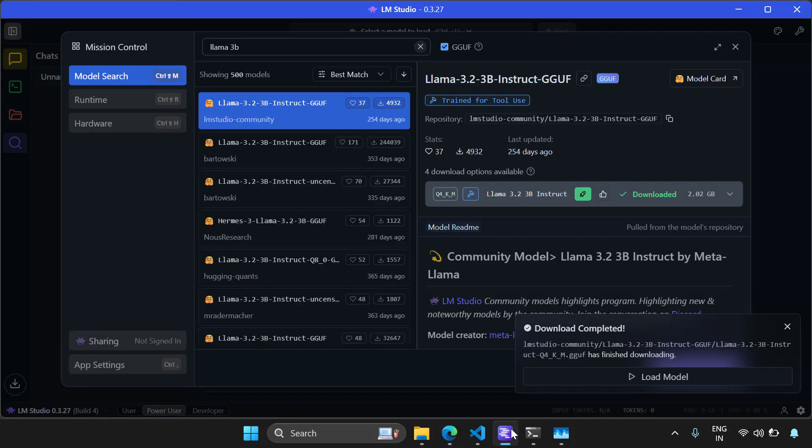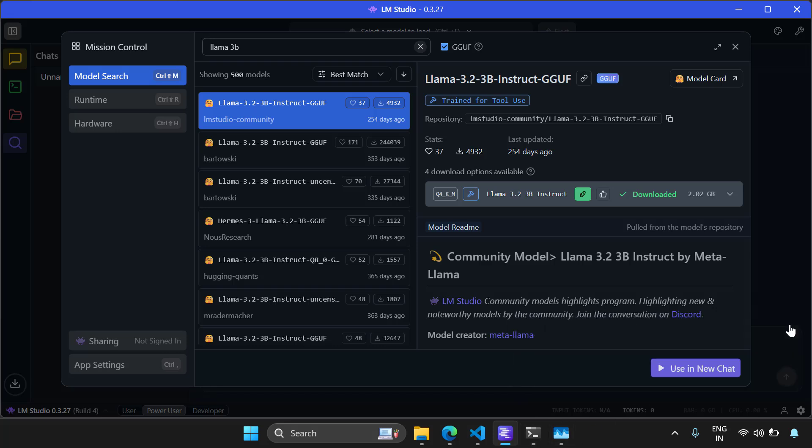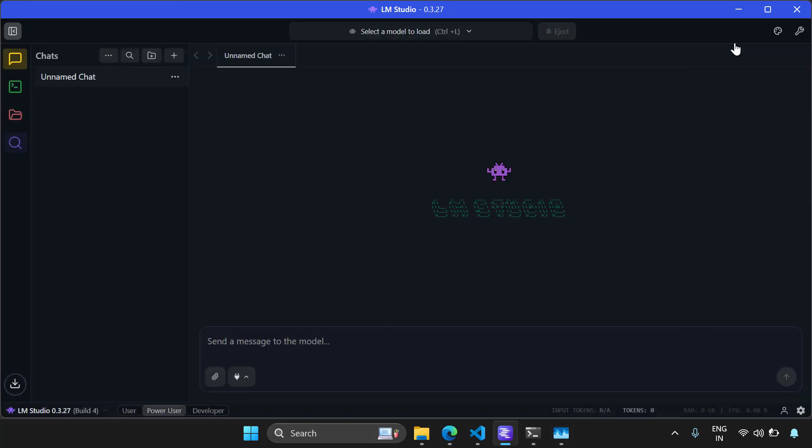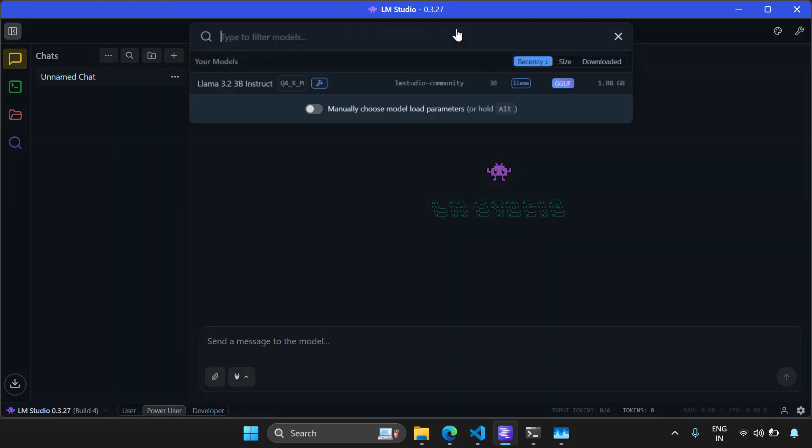So just now the model has completed downloading. You can see the load model button. Now let's go to the chat interface of LM Studio. You are seeing a chat window, but you can't chat right away. You have to load a model into the chat window. So click on this.